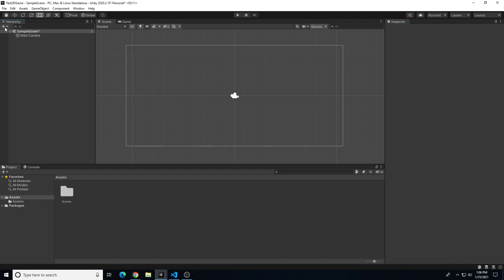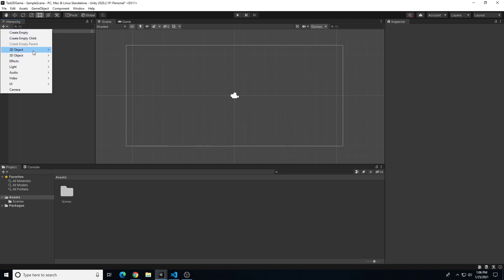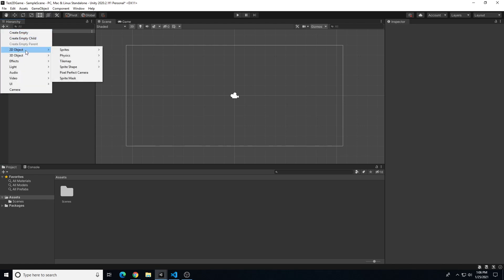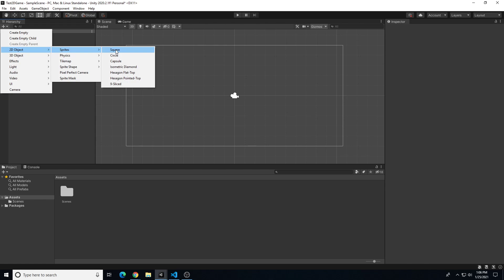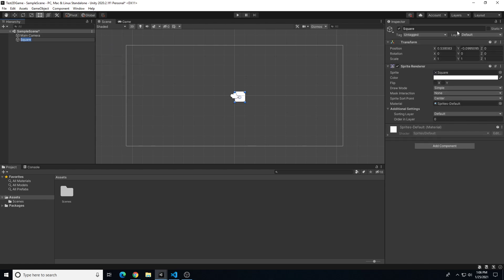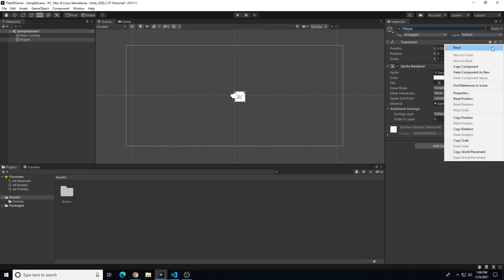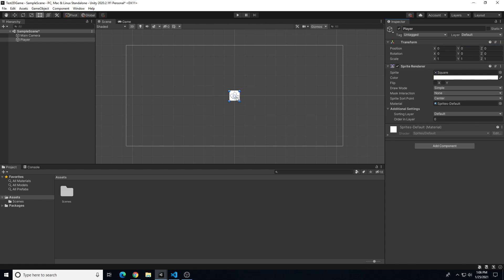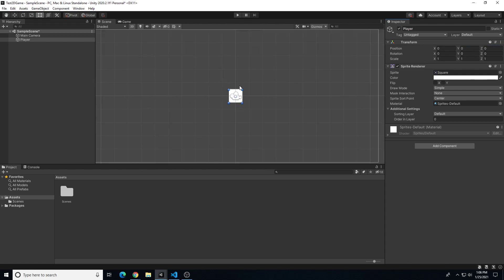We're going to go ahead in the hierarchy tab and create a couple of 2D objects. So we're going to go to the plus symbol, 2D object, sprites, and we'll do a square. This is going to be our player, so I'm going to go into the inspector and retitle that 'player' — it also retitles it in the hierarchy. I'm going to reset my transforms by clicking on the three-dot button beside Transform and choosing Reset. That puts our square in the center of our composition, which will be the starting position for the player.